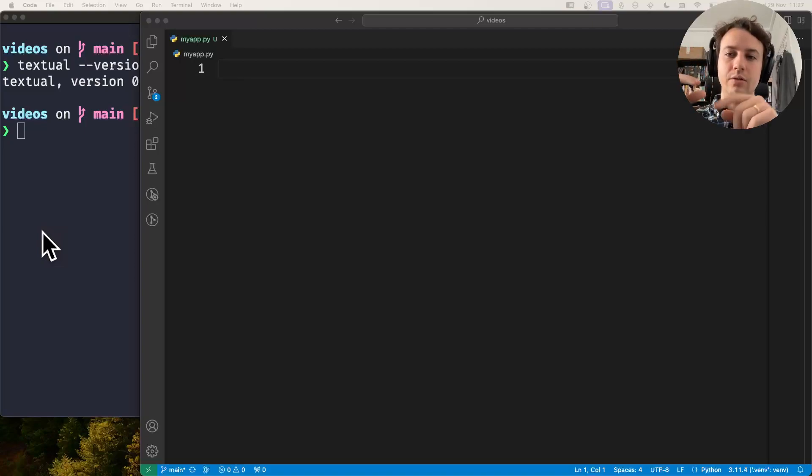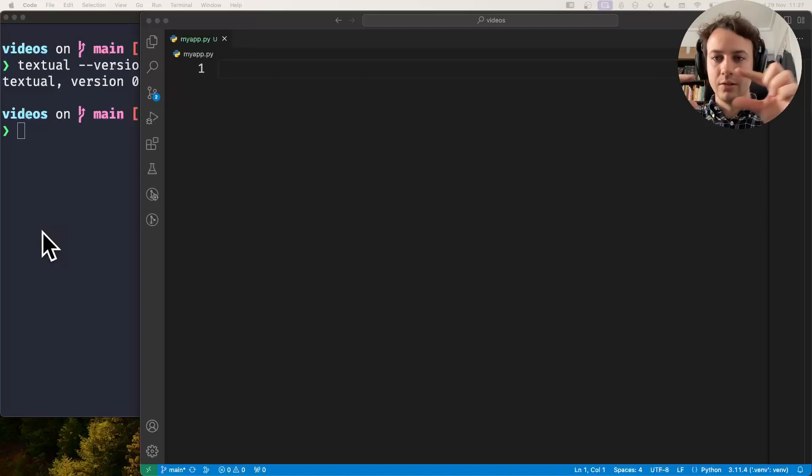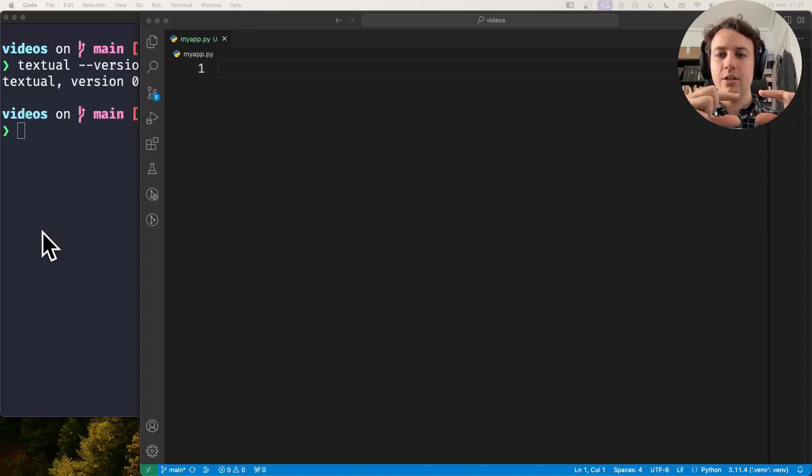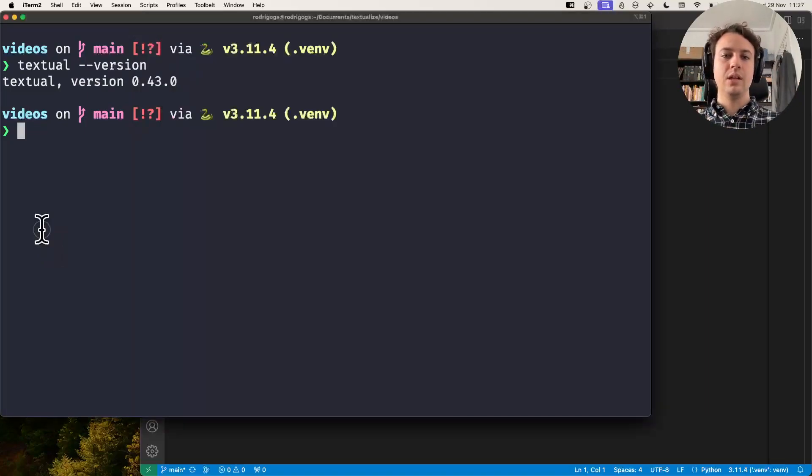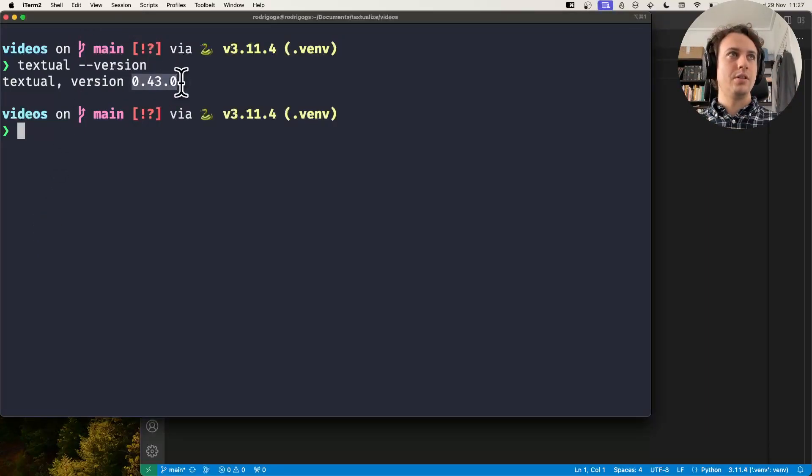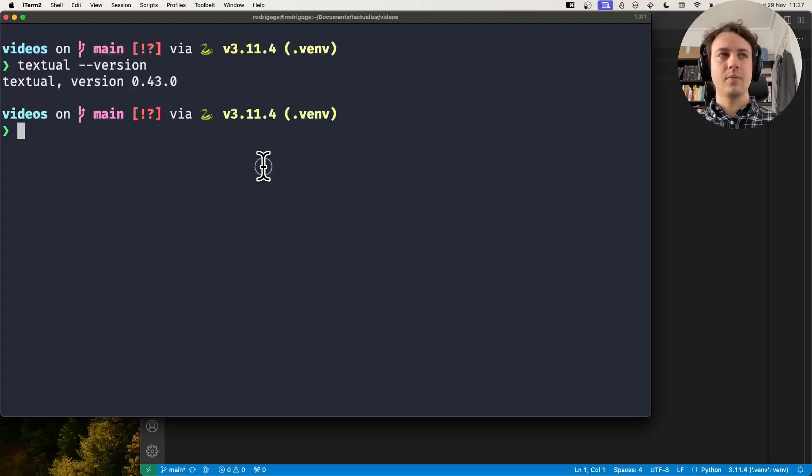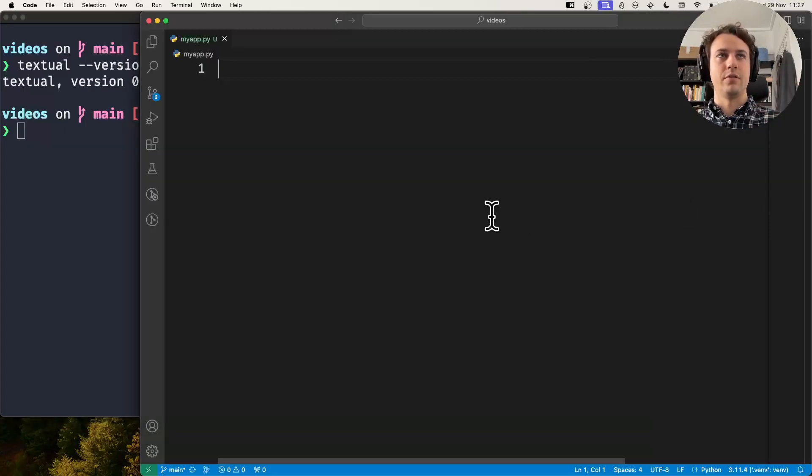You can create little toast notifications that show up in your application and I'll show you how to do it. Okay, so this is Textual version 0.43, just for historical reference.